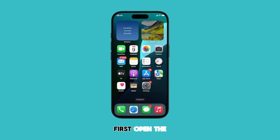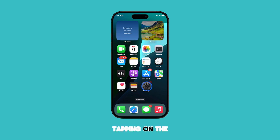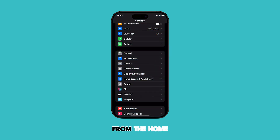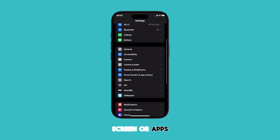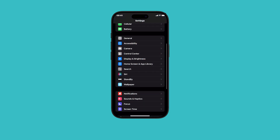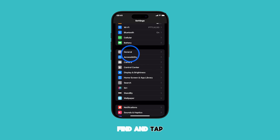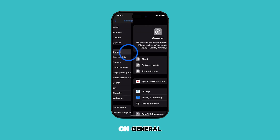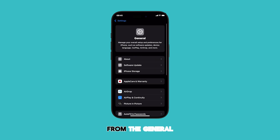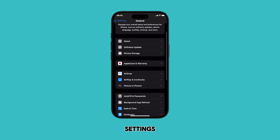First, open the Settings app by tapping on the gear icon from the home screen or apps library. Once you're in the Settings app menu, find and tap on General. From the General settings, tap on Software Update.